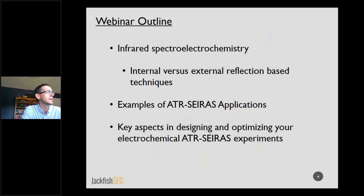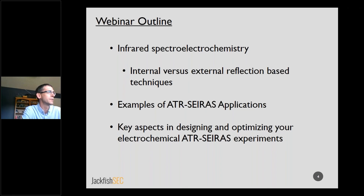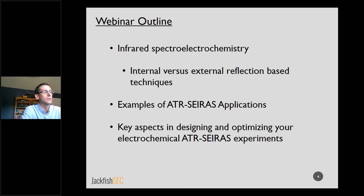I'm going to begin with talking a little bit generally about infrared spectroelectrochemistry, and I'll describe the differences between so-called internal reflection-based techniques and external reflection-based techniques. Then I'll talk about some examples of ATR-FTIR applications. The majority of today's talk will be spent on designing and optimizing your electrochemical ATR-FTIR experiment.